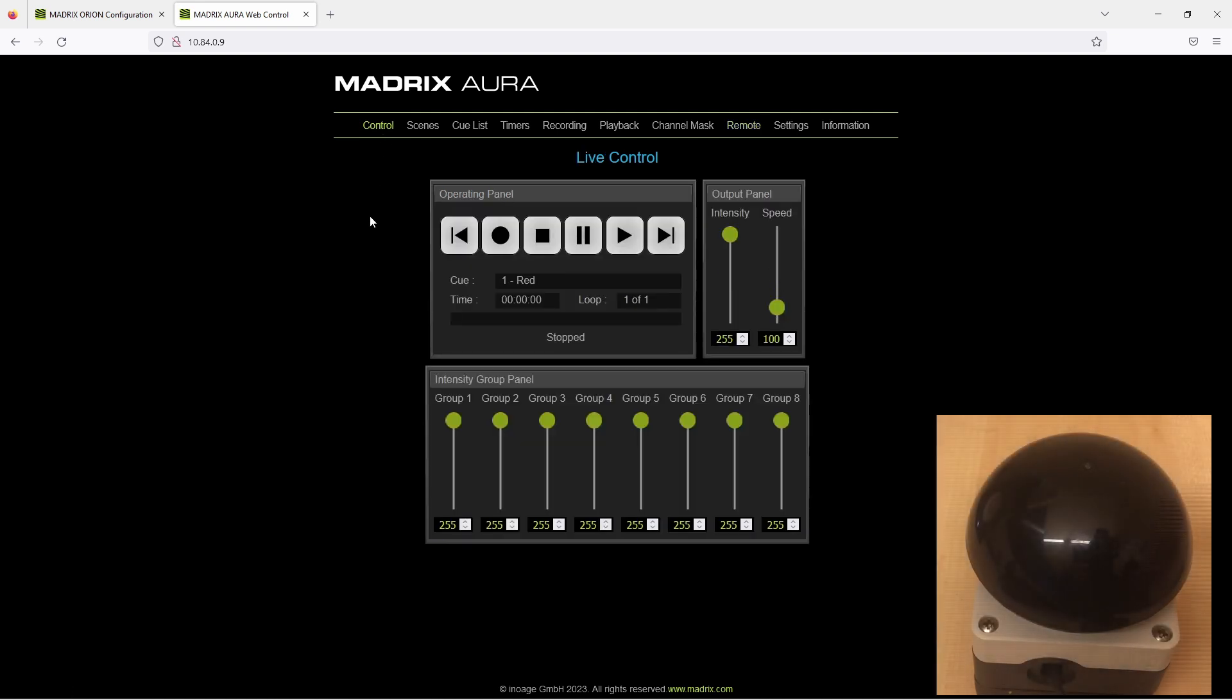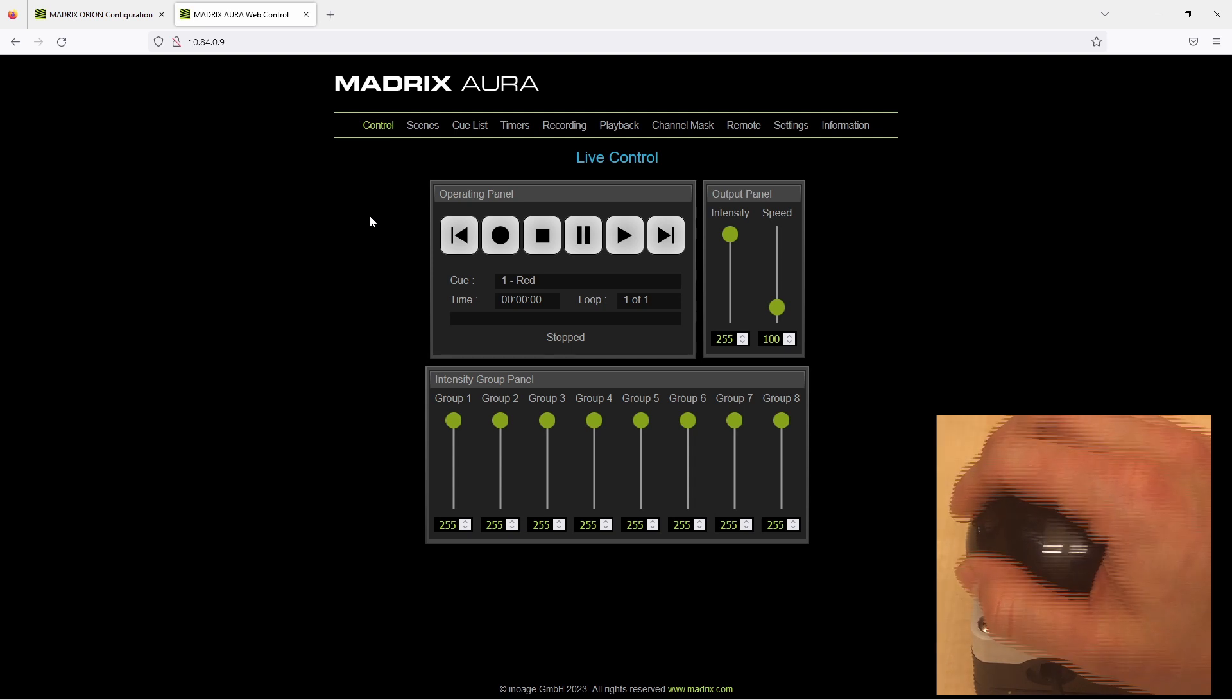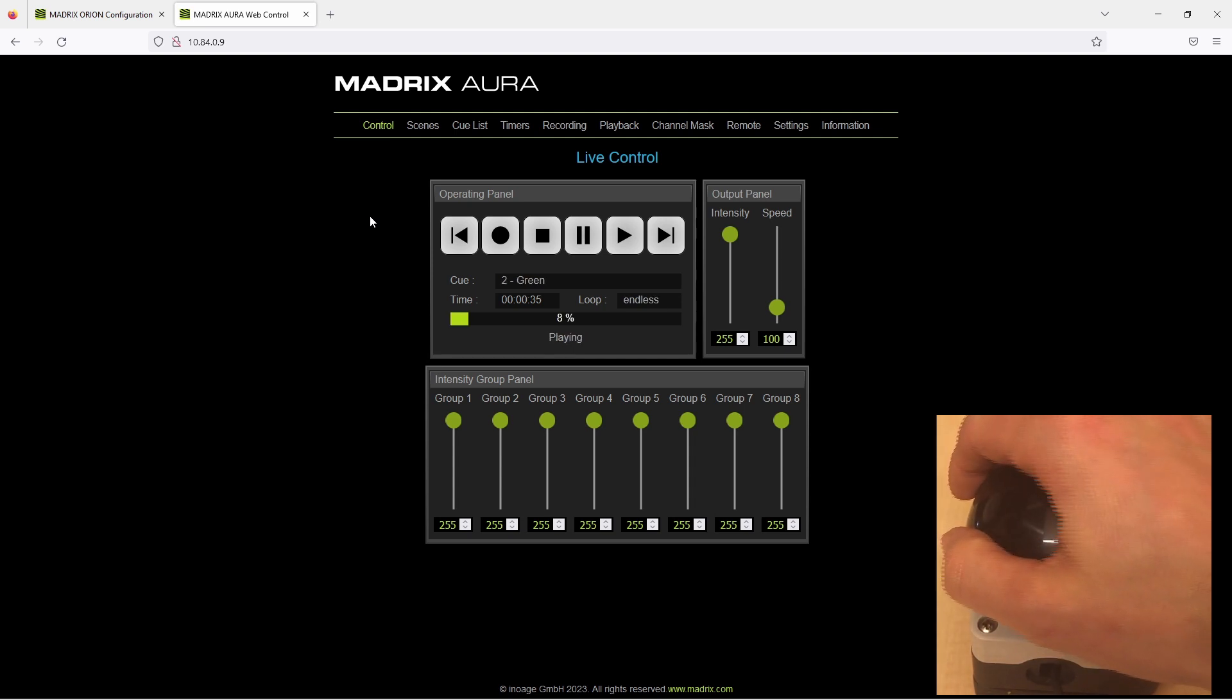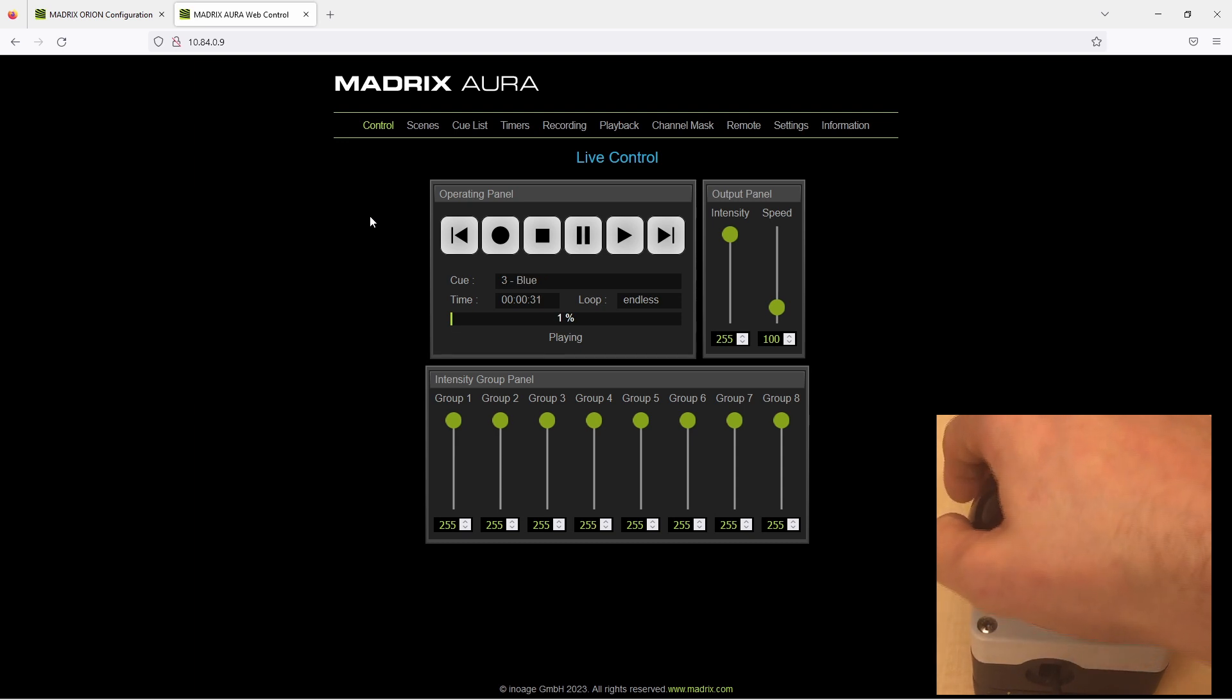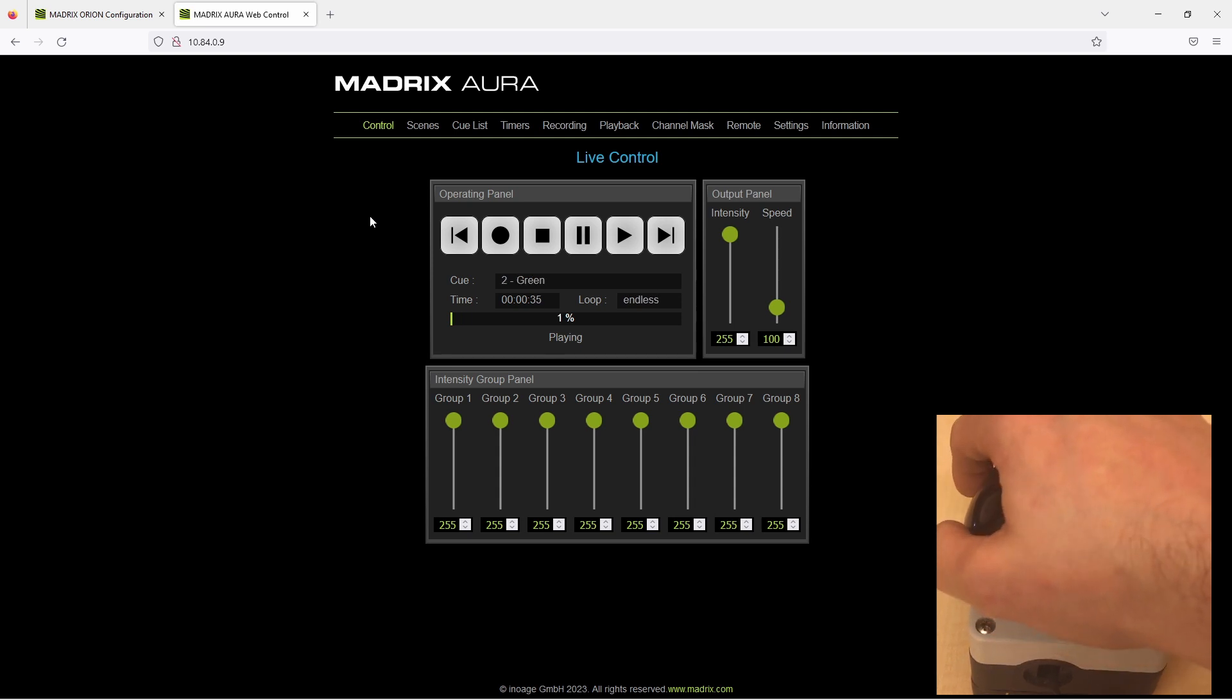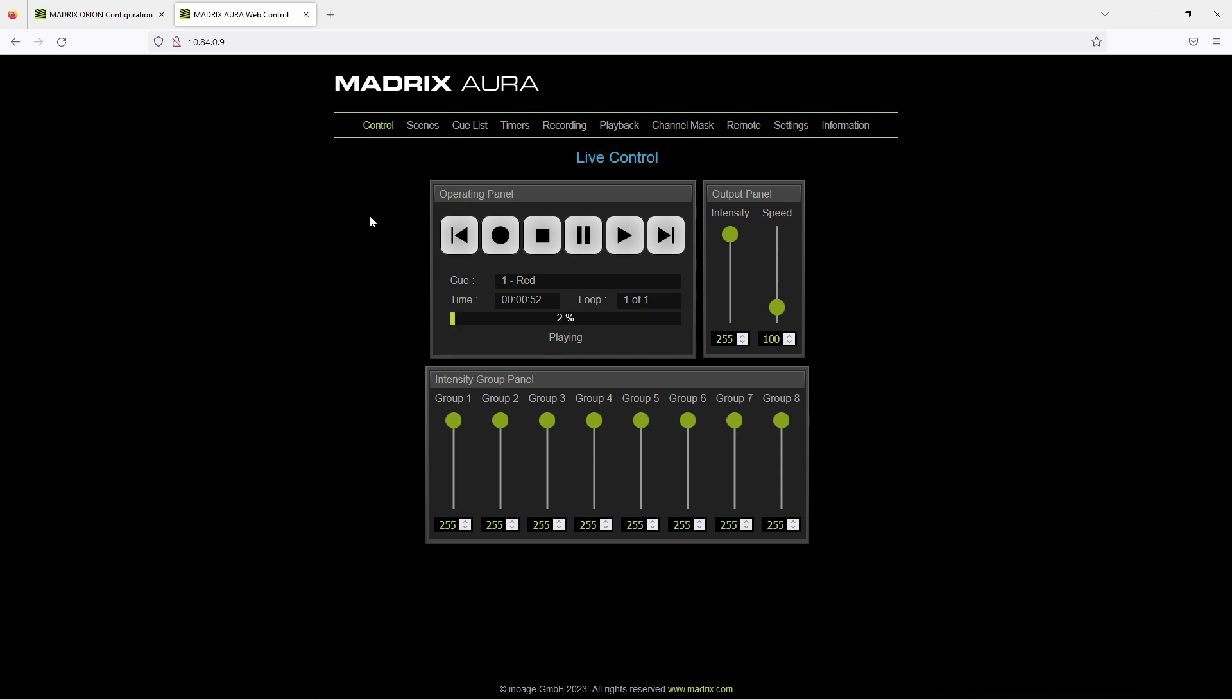Every time when we press the push button the next scene should be activated. In our example the Aura contains three scenes. And I can trigger the next scene always by pressing the button. That's it for now.